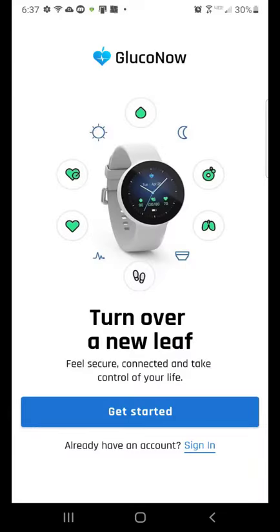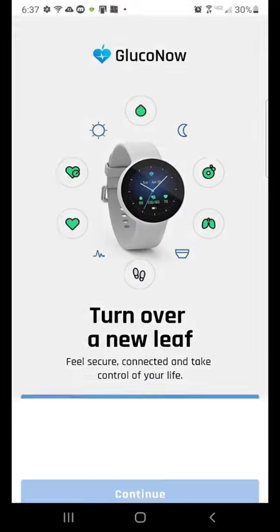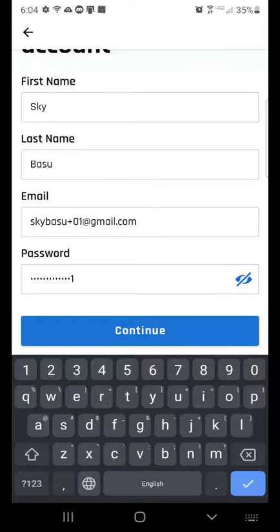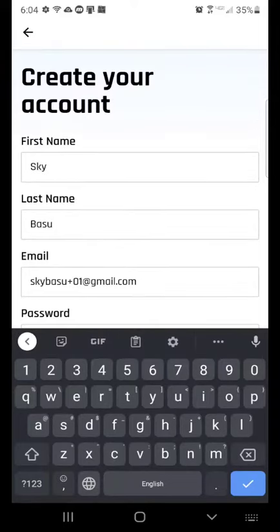The next step is to sign up and create a login. Press on the Get Started button to proceed. Enter your name, email address, and a password.